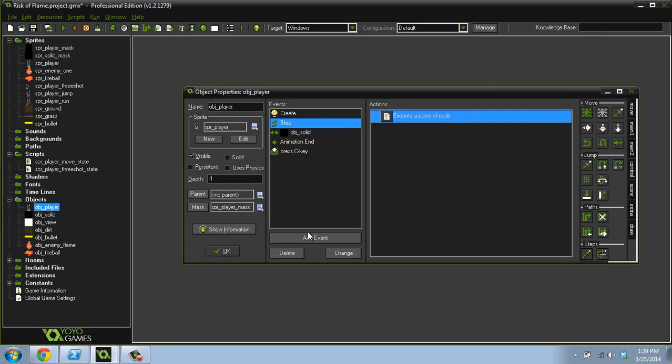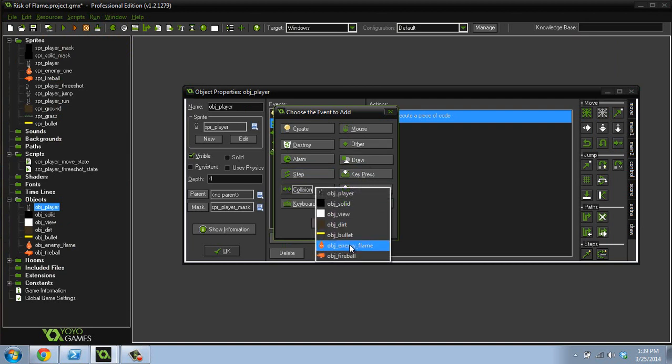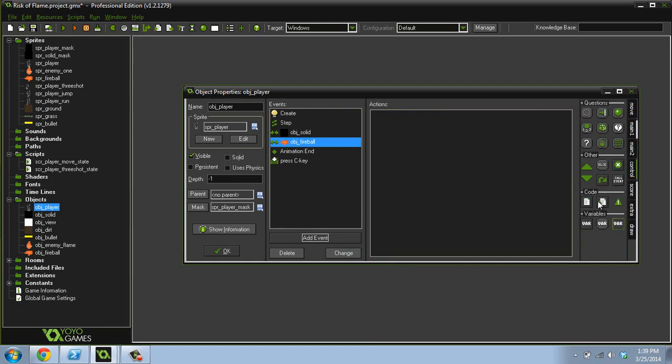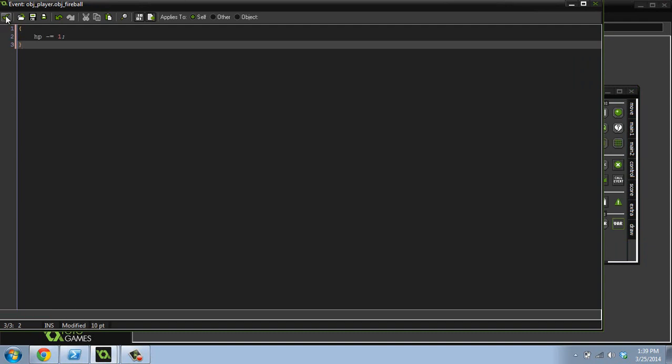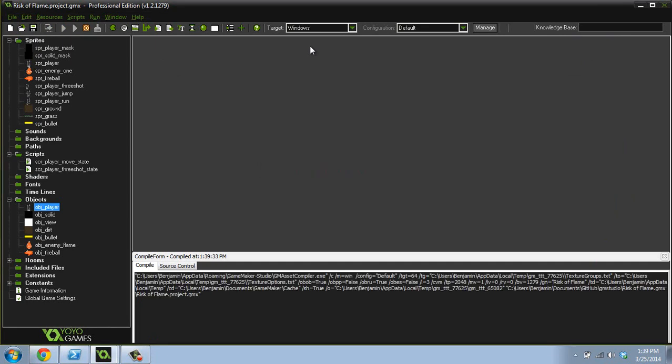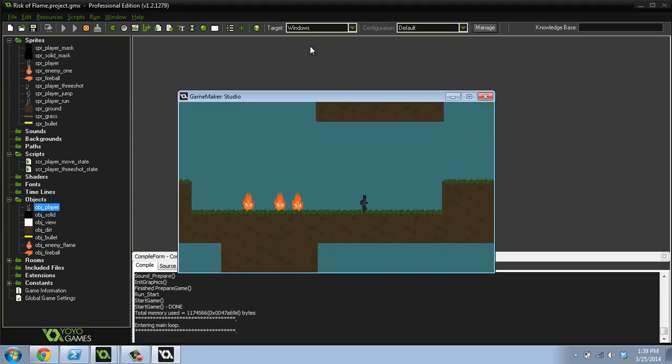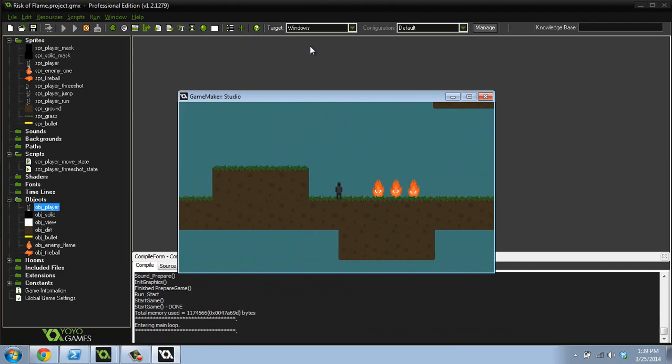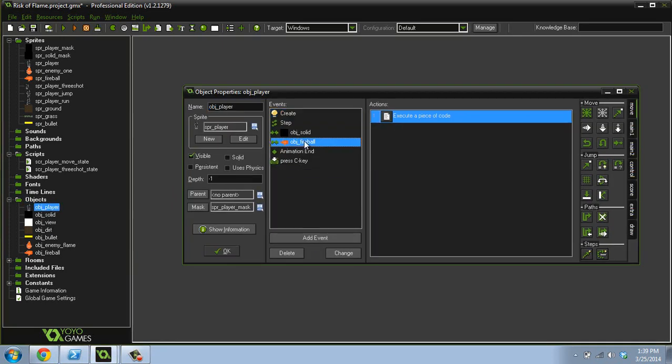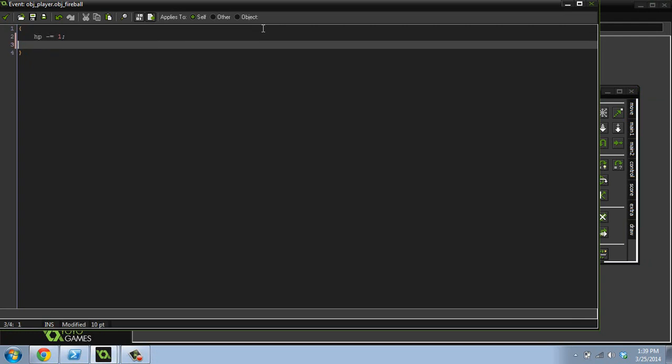And, then we're going to have the player. Have a collision. With the bullets. And, we'll just subtract from his health. Just one damage. HP minus equals one. Let's see how that works. Okay. So, they're going to be shooting at me. And, if they get close enough. We need to destroy the bullet when it collides at the player. So, let's subtract two HP actually. And, with other. Which is the bullet in this case. Instance. Destroy. Awesome.